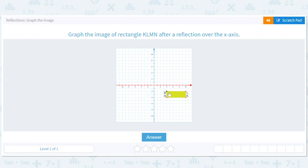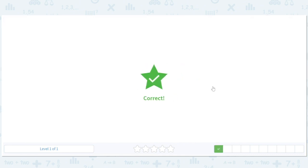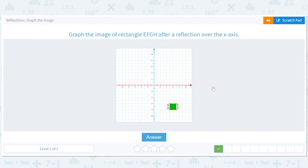I can take this point which is at negative two below and move it to two up, and then take that other point which was at negative four and move it to four. Then just follow the pattern and eyeball it - L is going to four and K is going to two. Voila, we have the answer. It's over the x-axis, which is the red line.